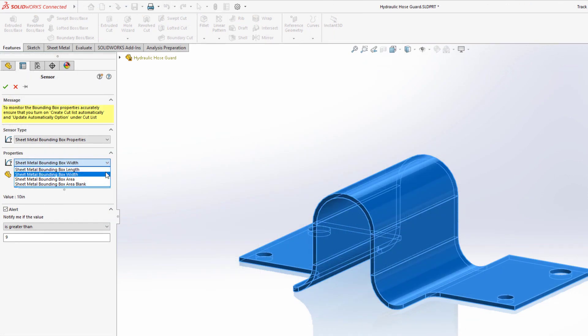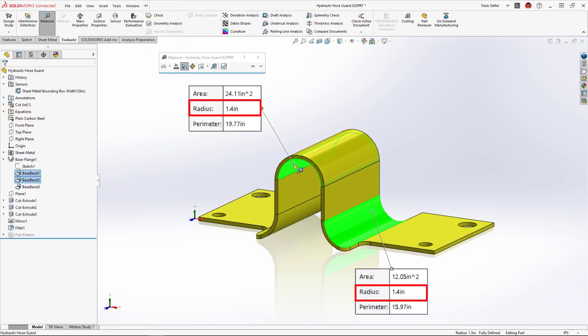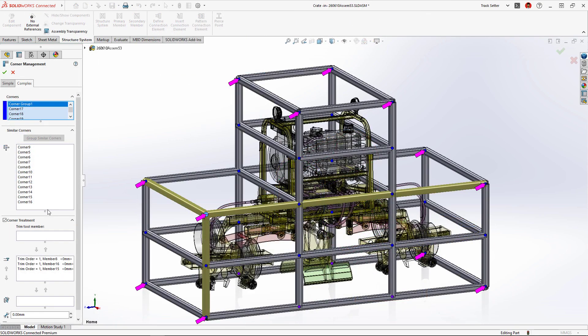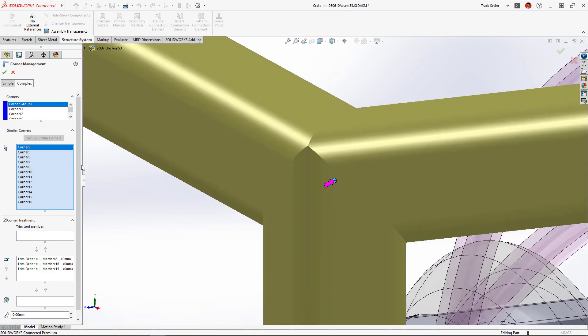SolidWorks sheet metal and Structure Systems in 2023 accelerates your design to manufacturing workflow and adds new features that every shop floor operator will enjoy.